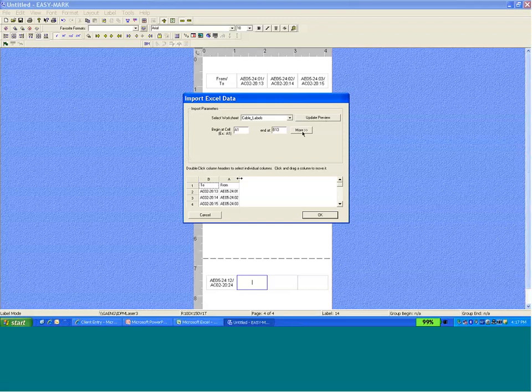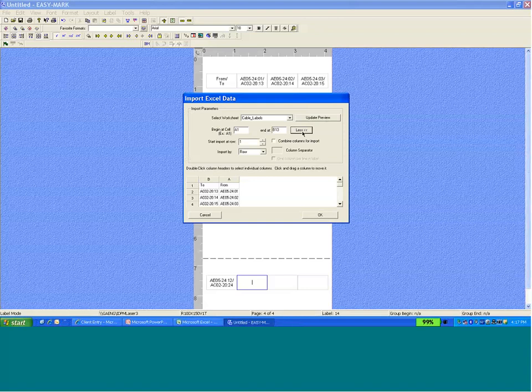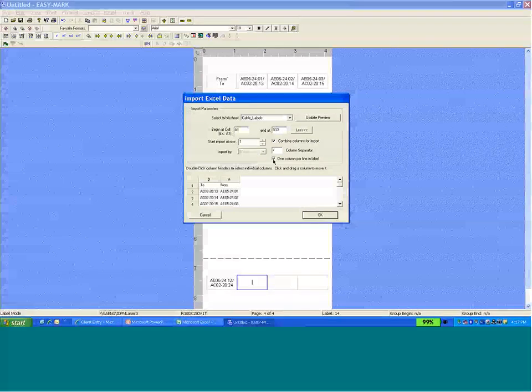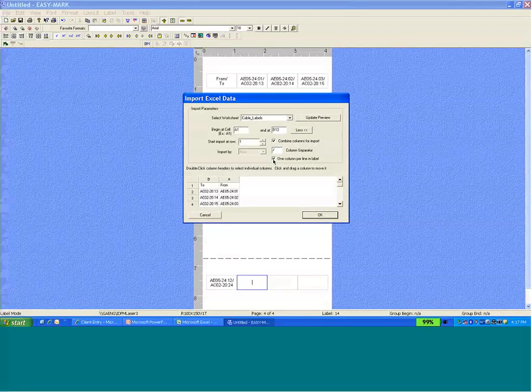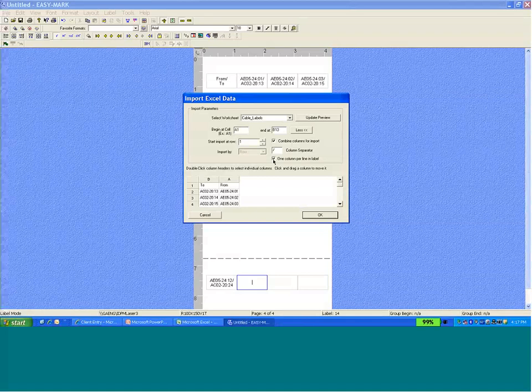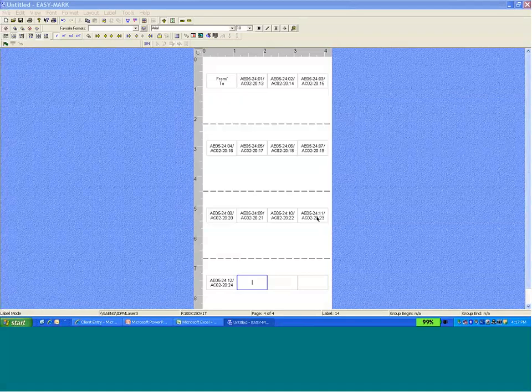We want to go into More again. Combine columns for import. Add a column separator. And then check one column per line in the label. Click OK.